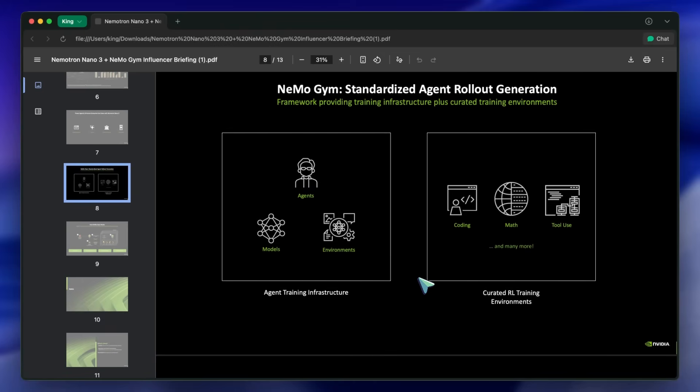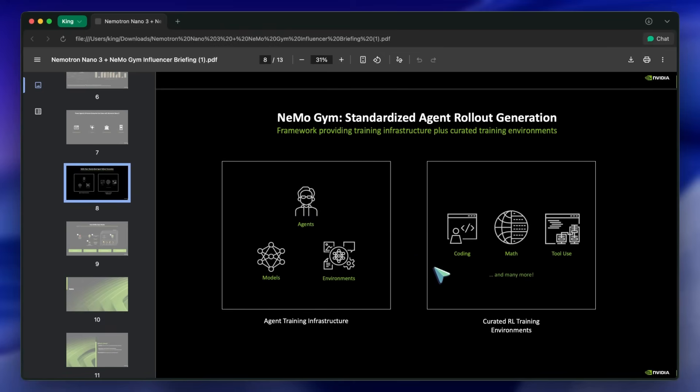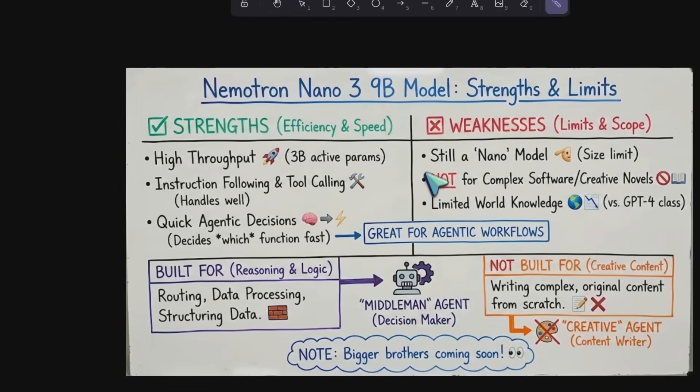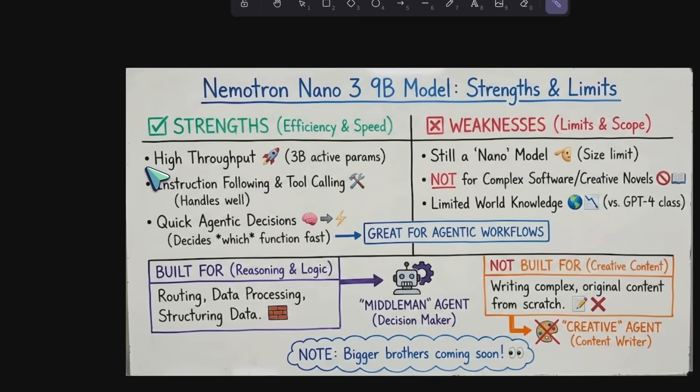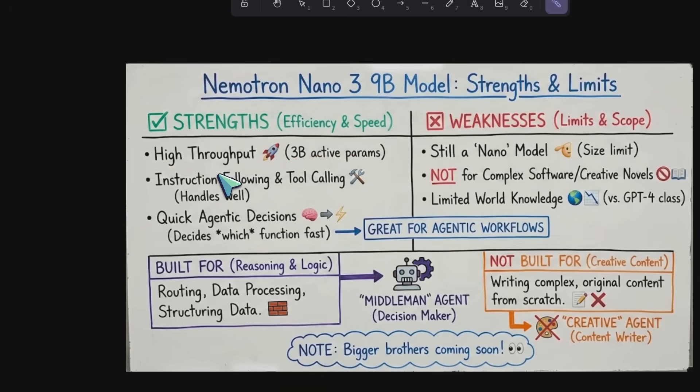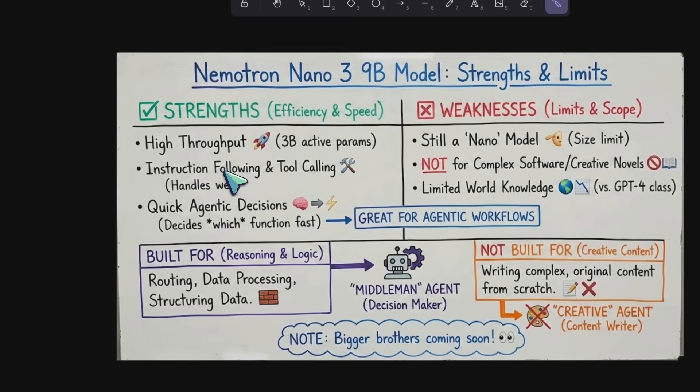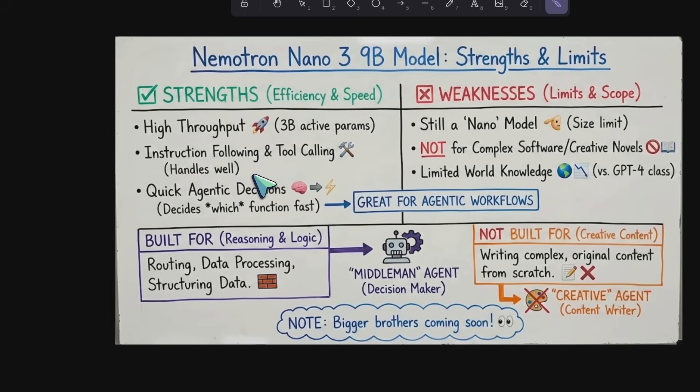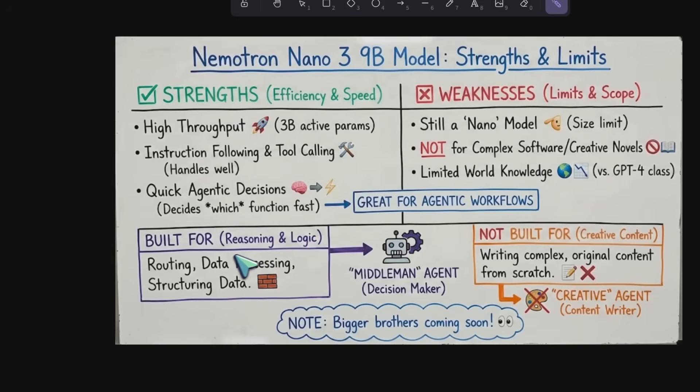Now, we have to talk about strengths and weaknesses. The strength is obviously the efficiency. Because of that 3 billion active parameter count, the throughput is incredibly high. It handles instruction following and tool calling really well, which makes it great for agentic workflows where you need a model to decide which function to call quickly. However, it has limits.